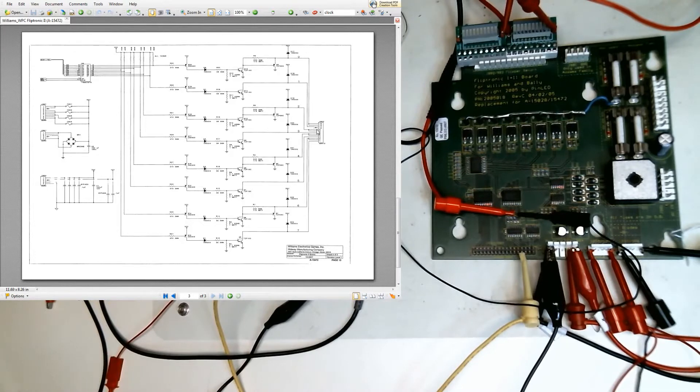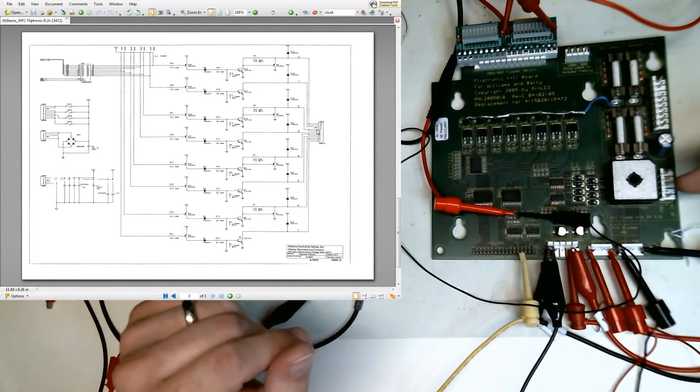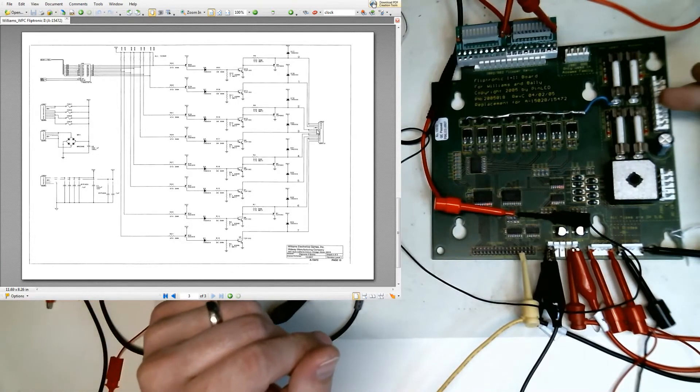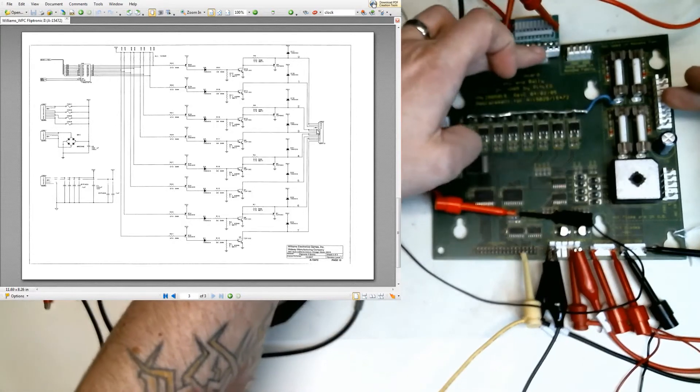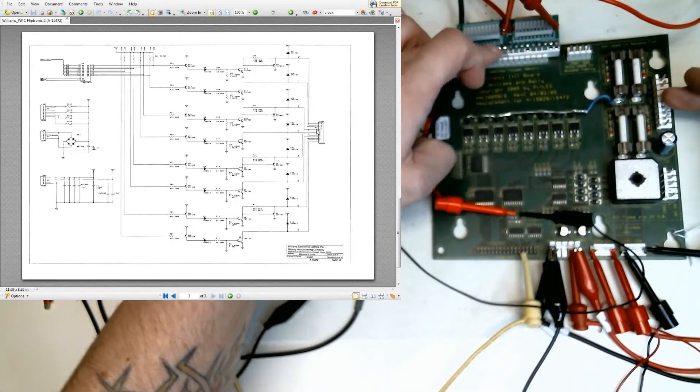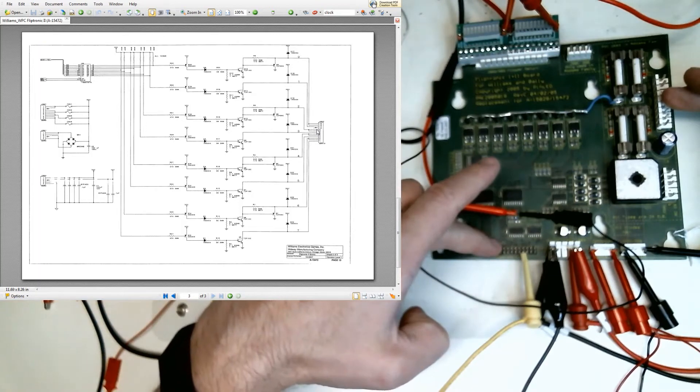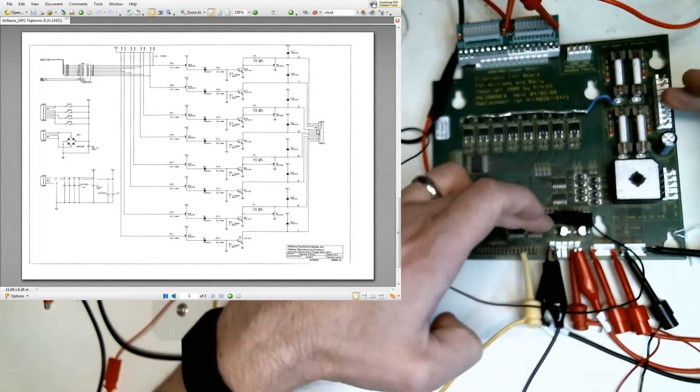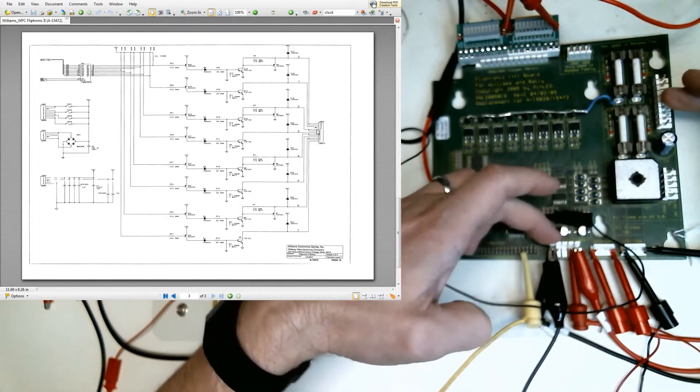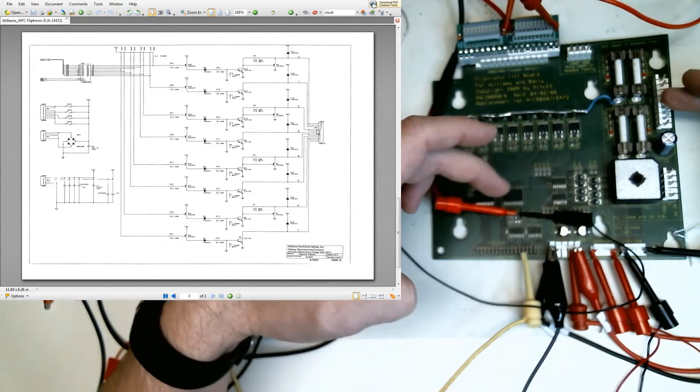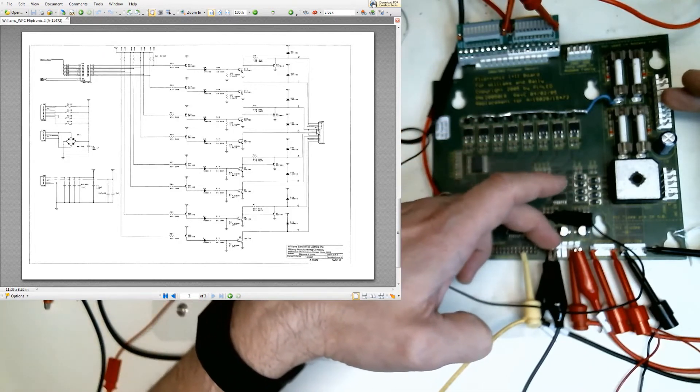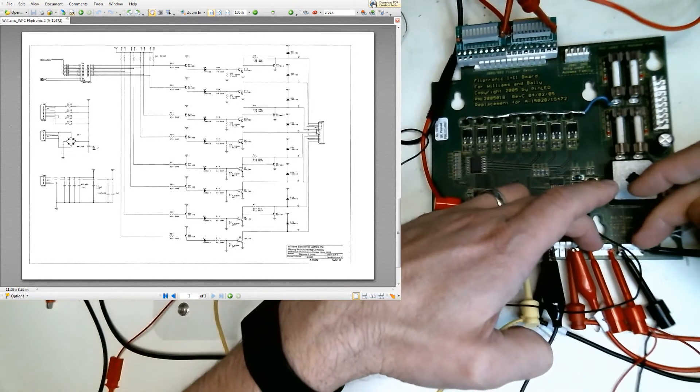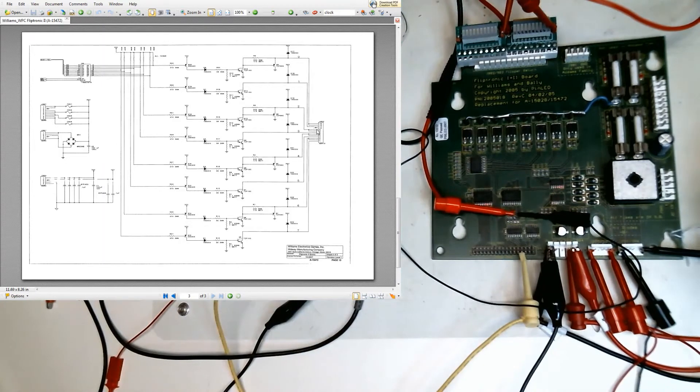So what would normally happen set up in a game is you'd have your AC in here, your DC out here. You'd have these all wired up to the flippers, and you'd have this connected to the CPU. You'd have this connected to power, which is a 5 volt, 12 volt DC, and a ground, and you'd have these connected to the switches on the game, both a flipper and a stroke.